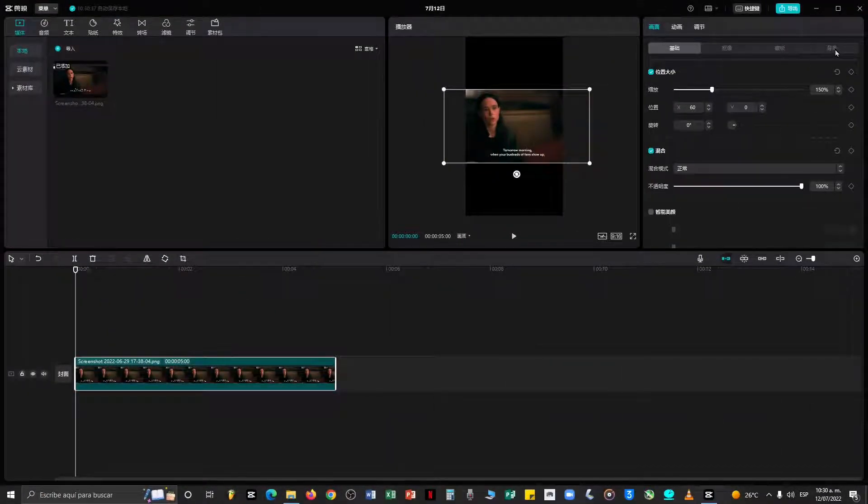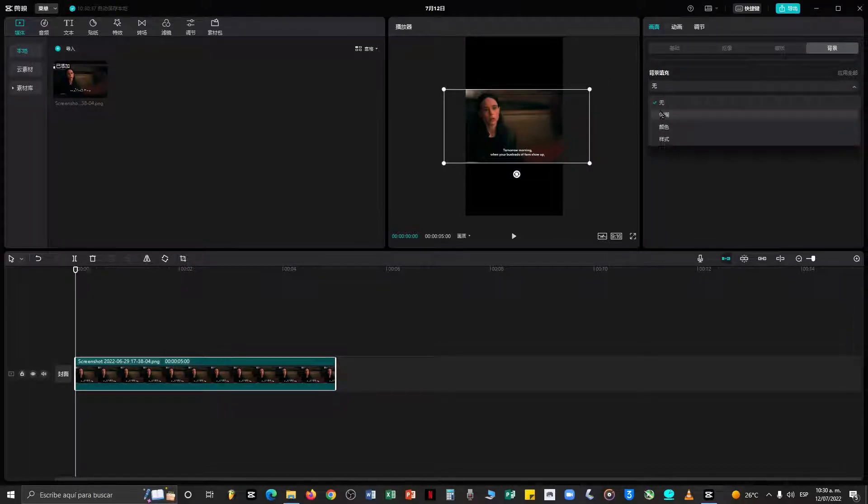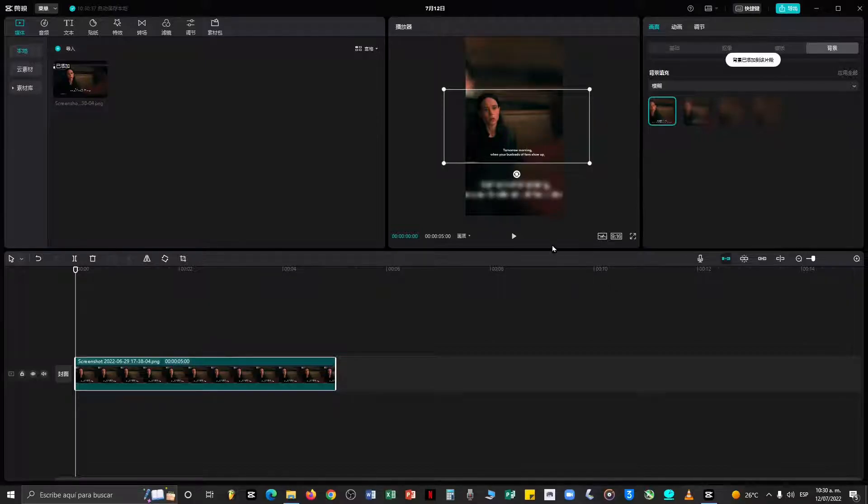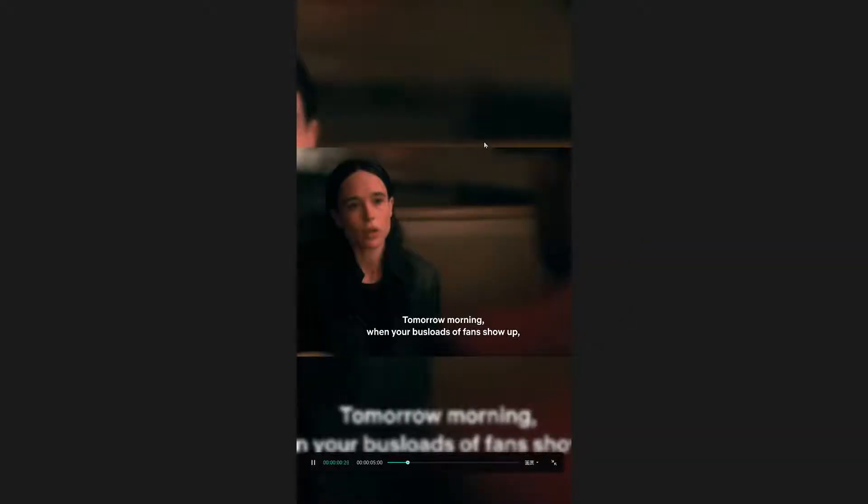This will give it a little more appeal to the eye, thus making people want to click on your content. As you can see, the first option basically duplicates the content and adds a layer of blur.